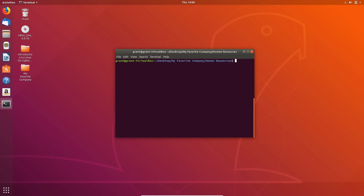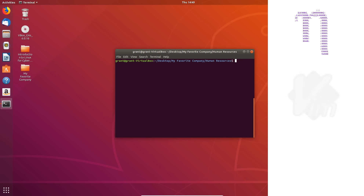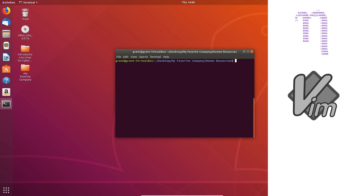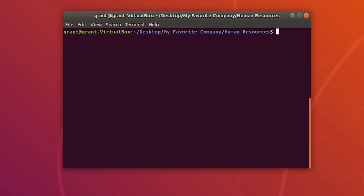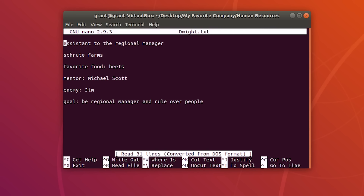There are multiple editors you can choose from when creating and editing files. The well-known editors in Linux are nano, VI or Vim for the improved version, and Emacs. Let's start with nano. To edit a file in nano, all we have to do is type nano followed by the file name. Here is a file that was already made for us with some existing lines.